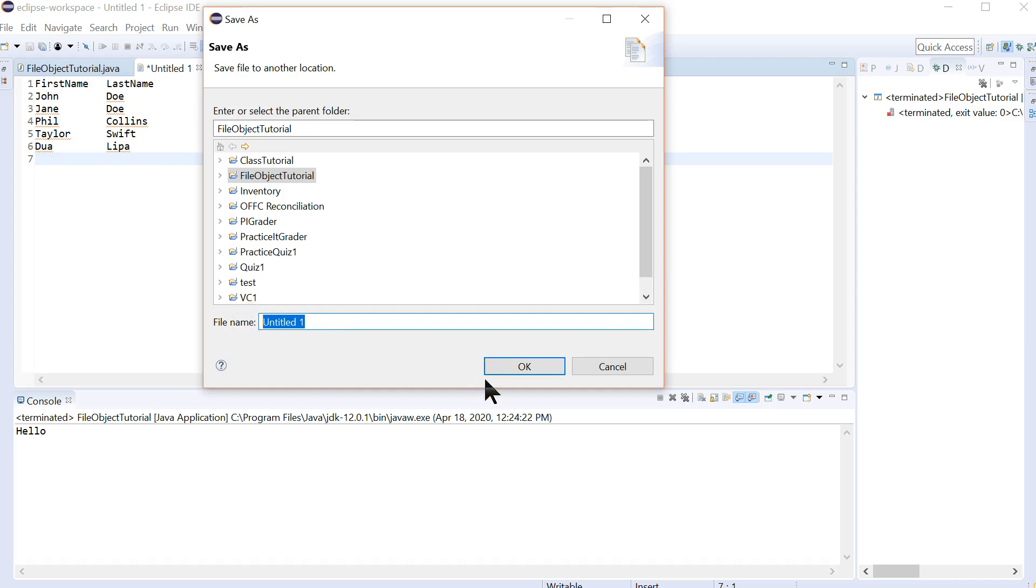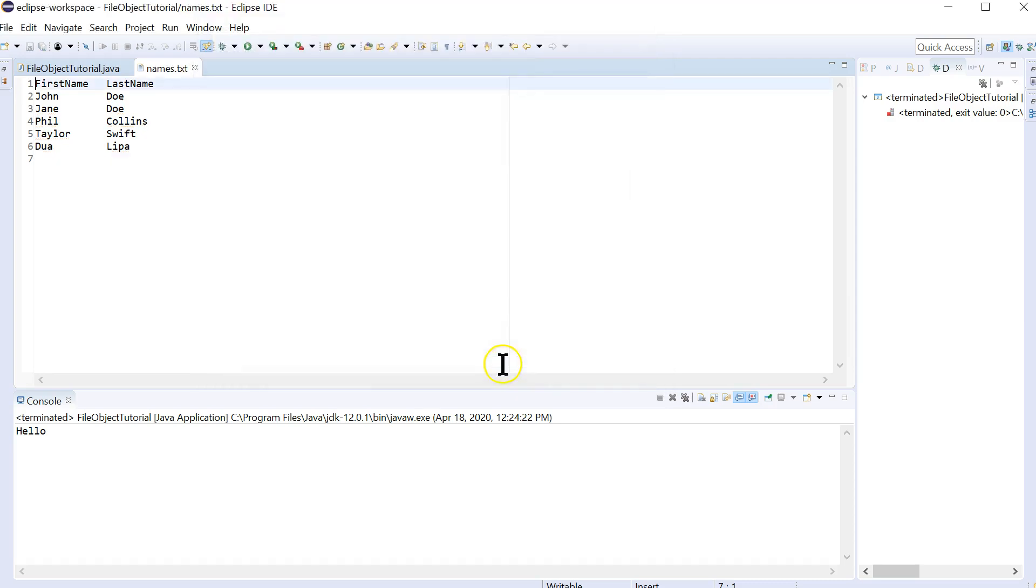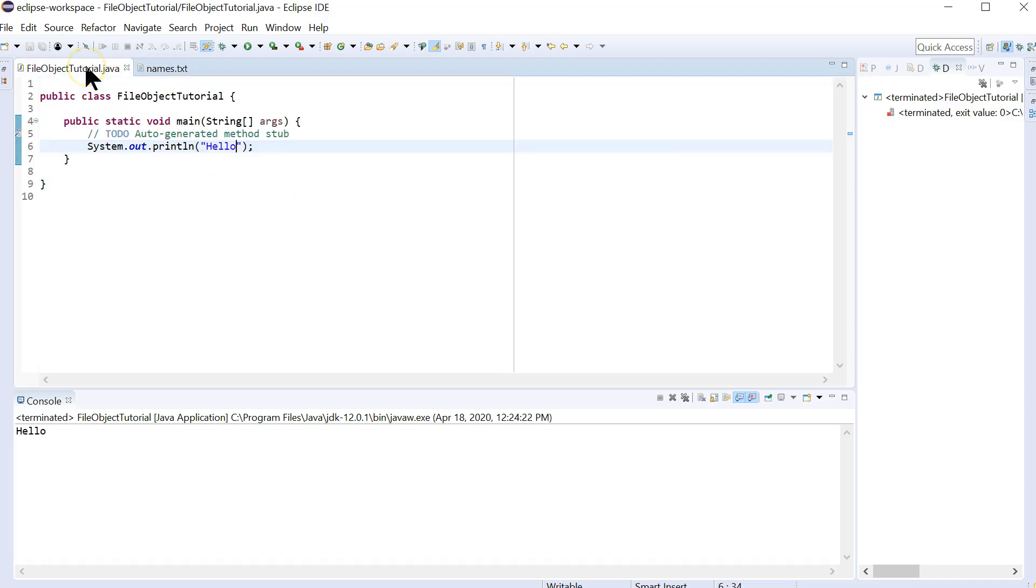And I'm going to call this Names.Text. You do need to tell it .Text. I had some students who were confused because they just called it without the extension, and then, no, it's not going to work for you. Okay. So we've got an input file.